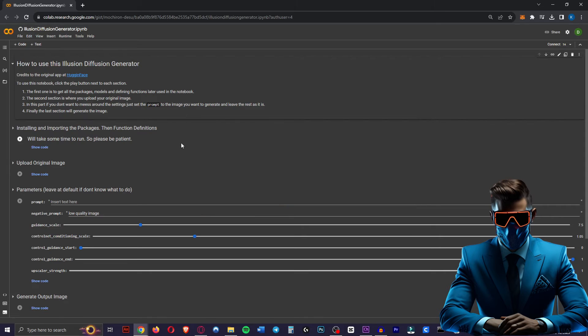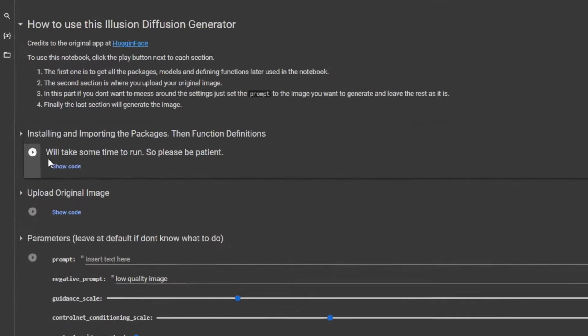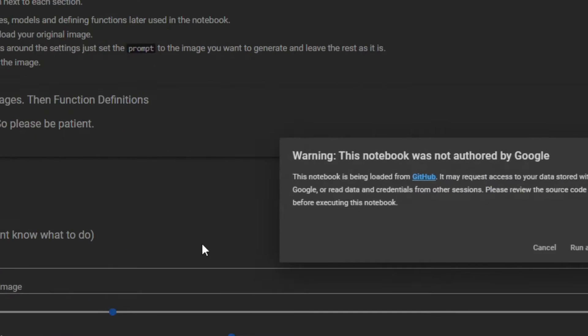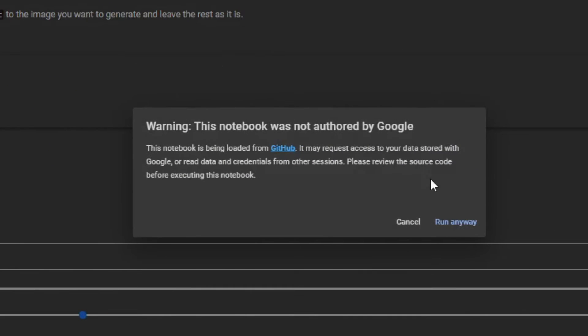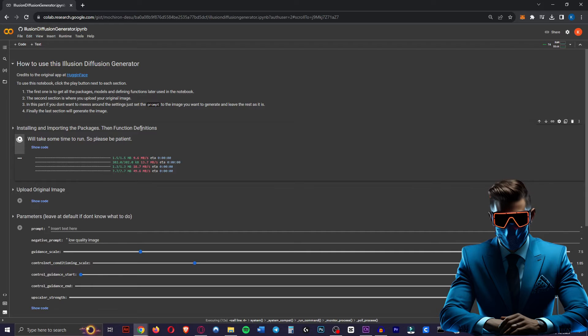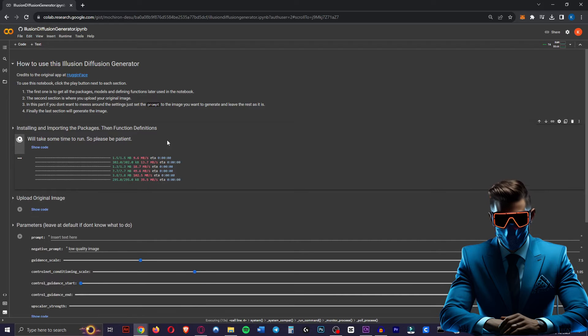Now it's super easy to do, so you just want to come to this first cell and click this first play button here. You'll get a warning, just hit run anyway. Now this will just take a little bit of time to set up. You only have to do this once, just be a little bit patient.